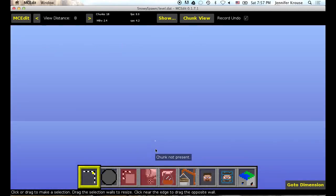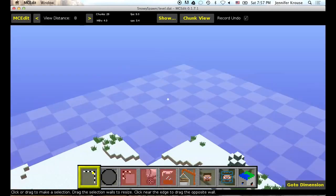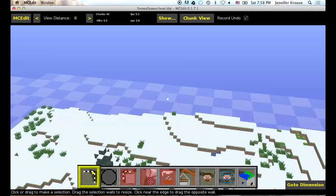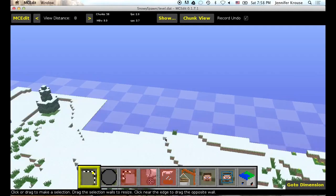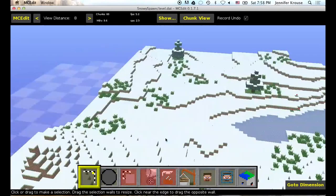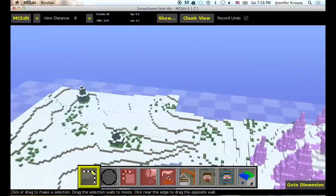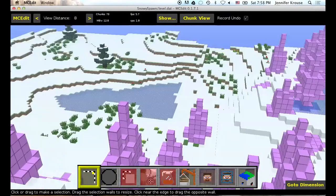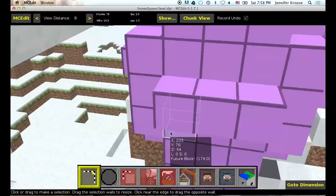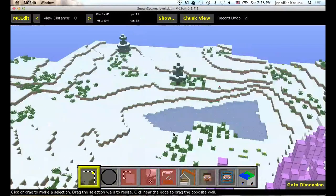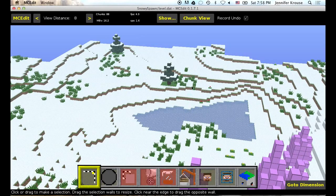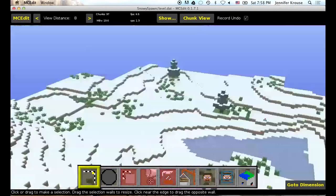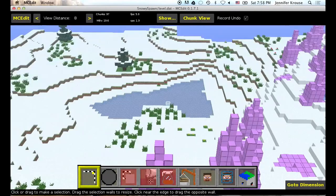We are now in MCEdit looking at our EDU world. Now the controls to move are the same as Minecraft. W goes forward. S goes backwards. A goes right. D goes left. Q goes up. And Z goes down. The hardest part I think about this program is getting used to the controls. But once you are used to them it is fine. You can right click and hold down that right click mouse button and move your mouse to look around. That is always pretty handy.